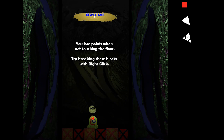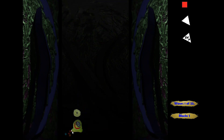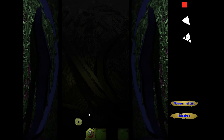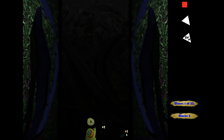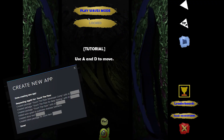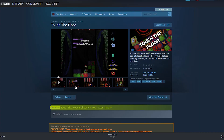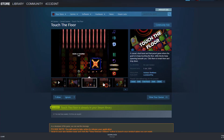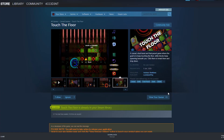So I worked on it for about another two weeks, and then I decided to give it a shot and submit it to Steam. And after a very long process, it got approved. So yeah, now I have a game on Steam.